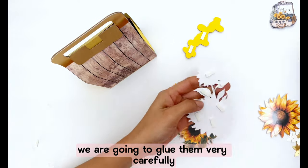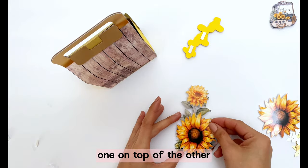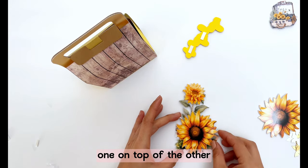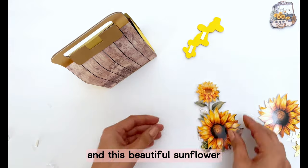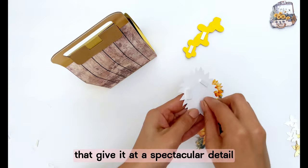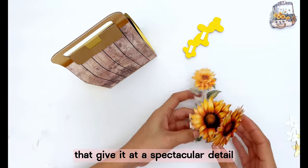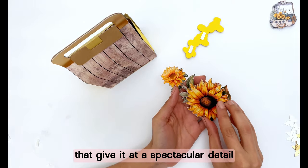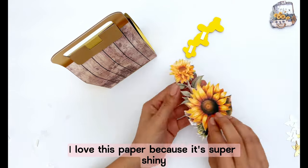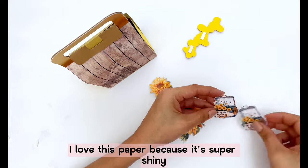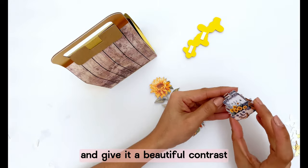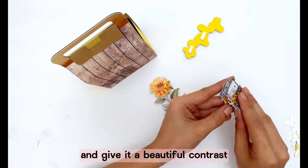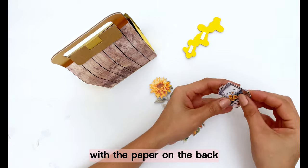And look how beautiful all layers were cut. We are going to glue them very carefully one on top of the other and this beautiful sunflower that gives it a spectacular detail. I love this paper because it is super shiny and gives it a beautiful contrast with the paper on the back.